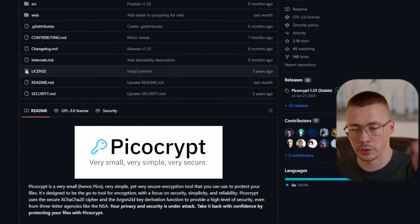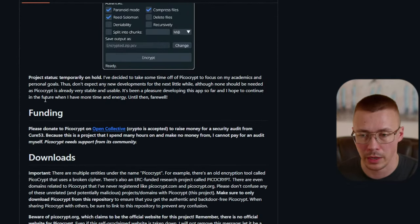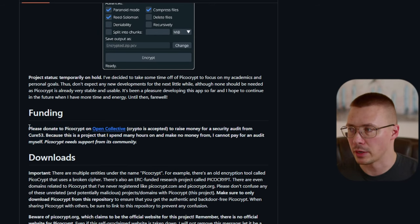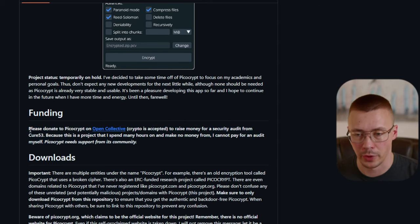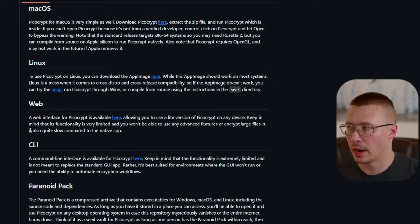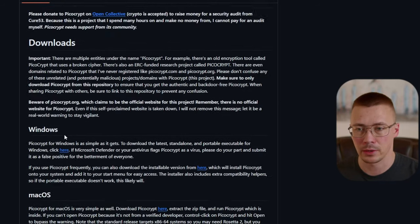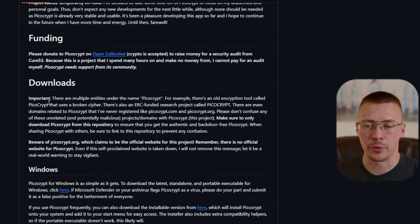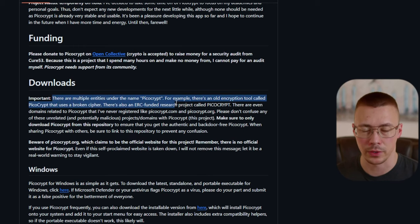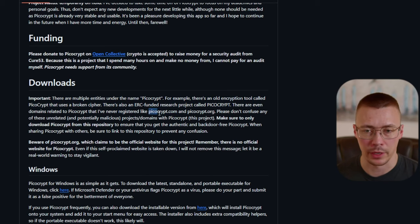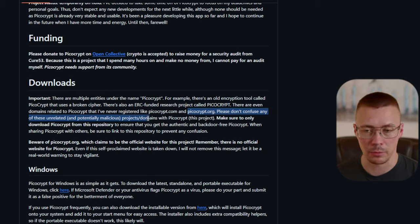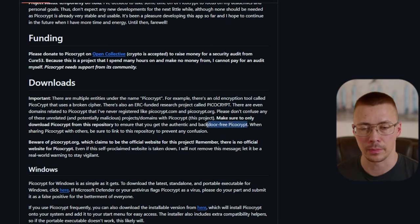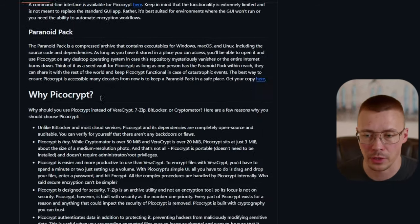I want to point out a few things on this page — this is the official repo and I'll drop a link in the description. The code base has not yet been audited; the developer has opened up donations to hopefully get an audit done by Cure53 at some point. Just because it hasn't been audited doesn't mean it's not worth using — I think it's an excellent program. Also, the developer mentions that people have set up picocrypt.com and picocrypt.org, and you should not download the software from there as he's not affiliated with those domains.